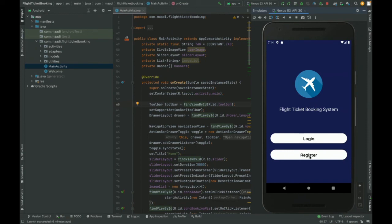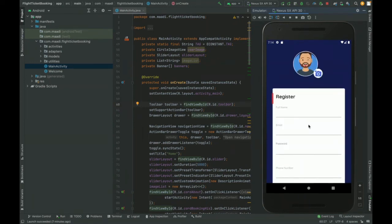If you are not logged in, you will land on the login page where you can register a new account or log in with your existing user ID and password. These are all the functionalities developed inside this project. It is a mini project where a customer can book flights added in the database, using a PHP API-based system with Android Studio for the front end and MySQL for the database.